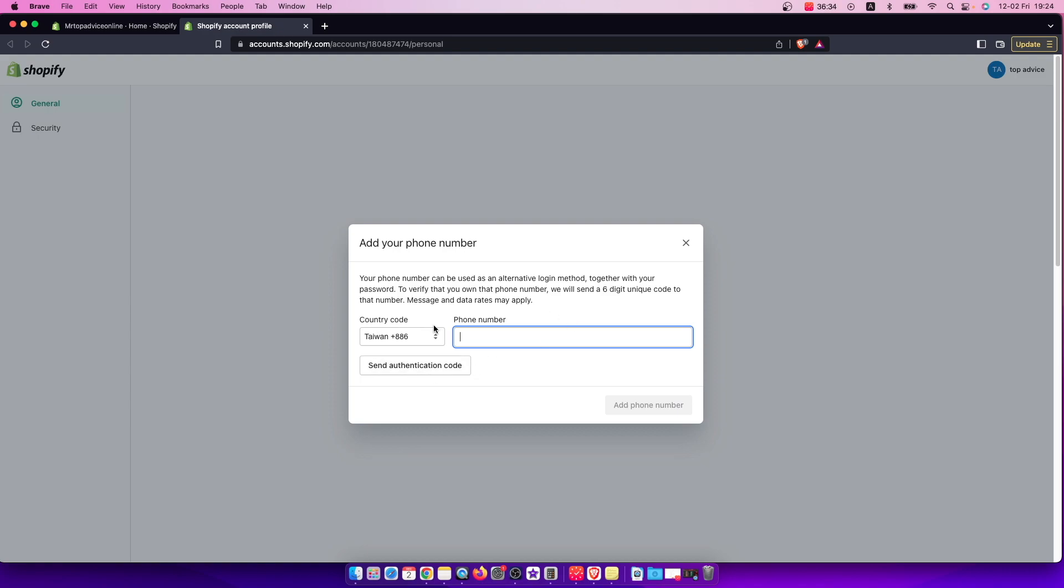And once you get the, as you can see here, authentication code, you need to put that authentication code to Shopify and then add phone number.